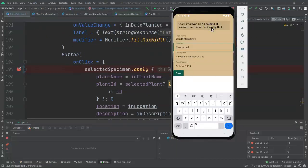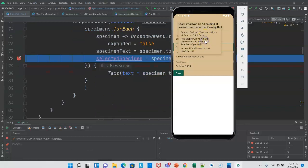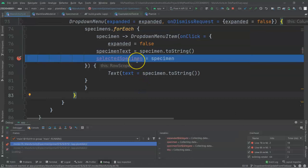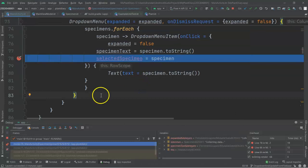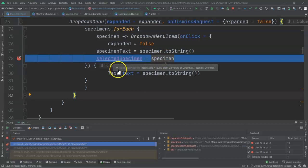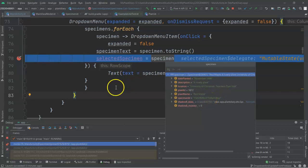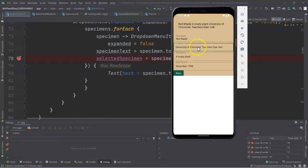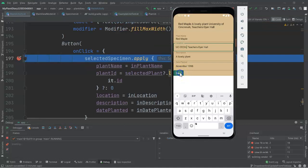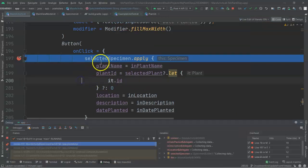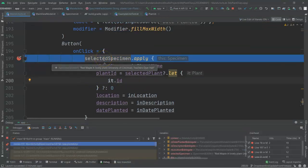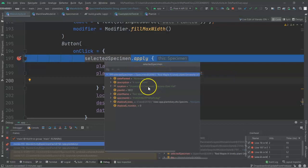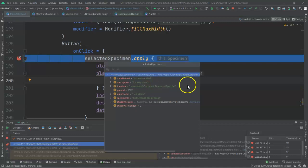I've redeployed the application. Let's go ahead and pick our red maple again. And note that our selected specimen logic is firing because I've selected that from the drop-down. Once again, we can mouse over and take a look, and we see red maple, a lovely plant, University of Cincinnati, Teachers Dyer Hall. We see the specimen ID, so on and so forth. I'll go ahead and continue. Let's change this to UCCECH, Teachers Dyer Hall. Just for example, change something like that. And now I'm going to choose save. Of course, I have several breakpoints set here, so we can see now on my save function, in the onClick for that button, we see that we have our red maple, lovely plant, and it has the old value now because we've not yet updated that.